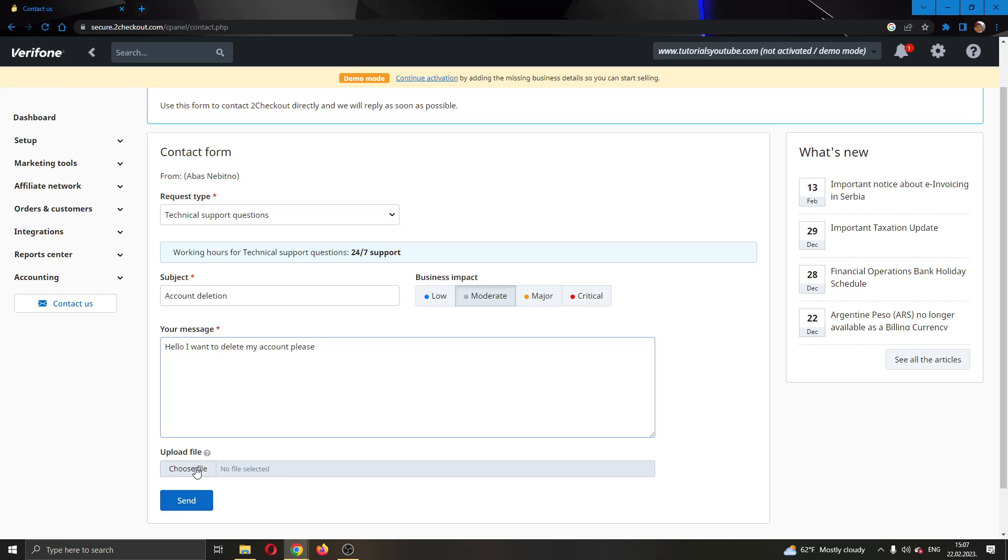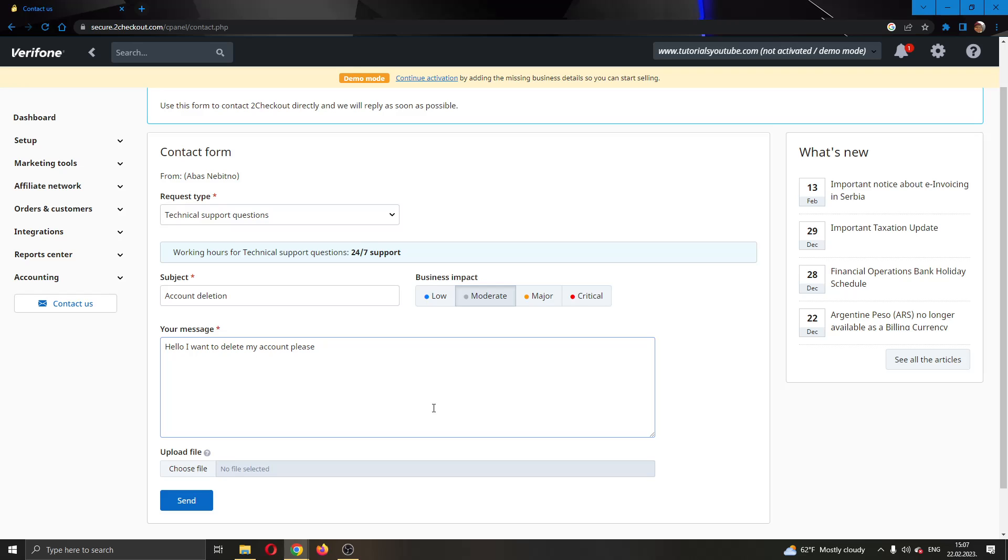After that, you can either upload files if you have one or not, then just send the email. Keep checking your email that you used for creating this account to see if you get a reply from them. They will probably delete your account after you have requested it from them.